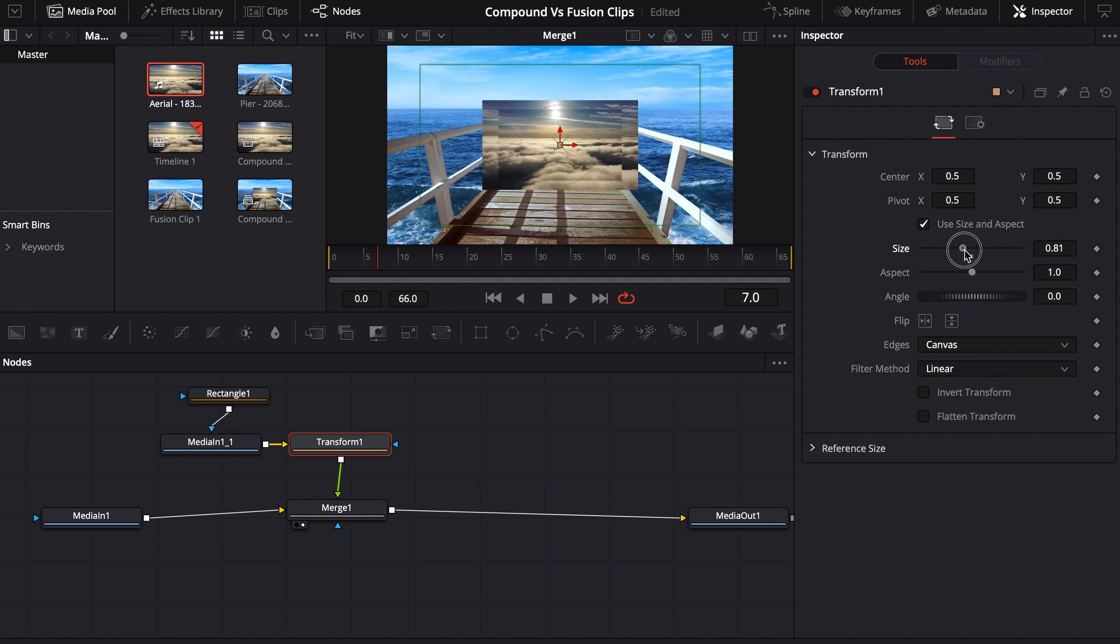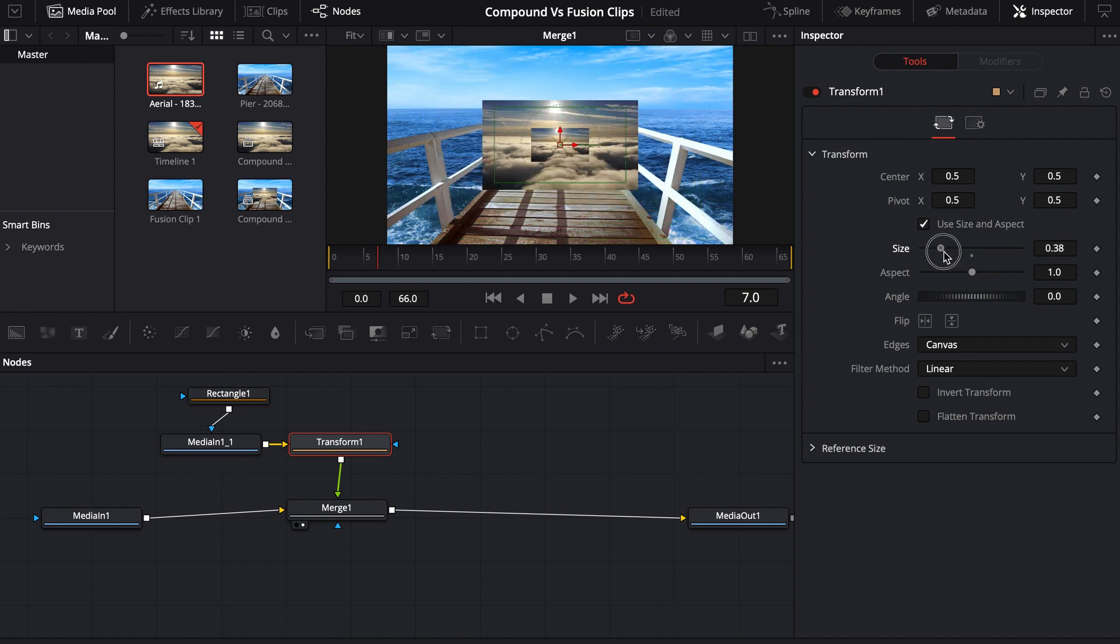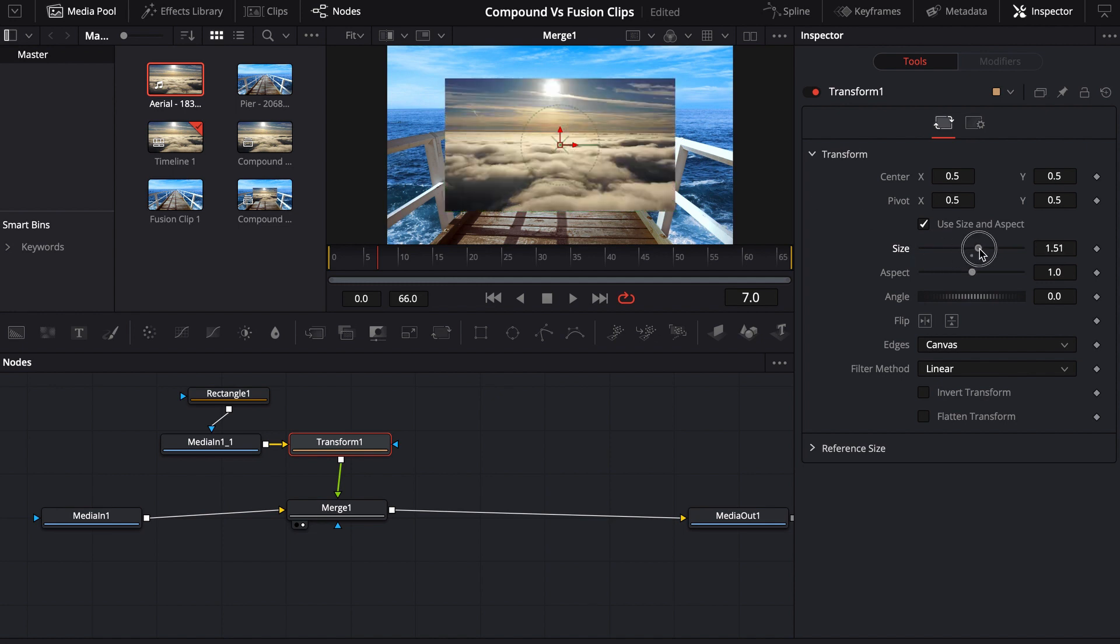And then if I was to make it any smaller, well, now we get this smaller version. We can't get rid of what's behind there because it's completely baked in.